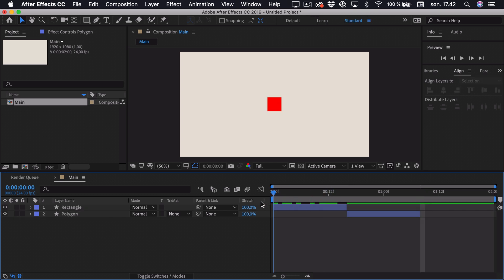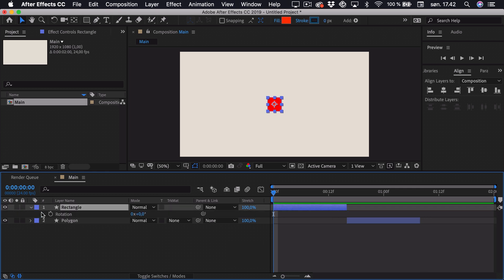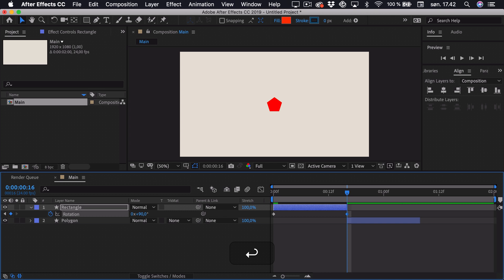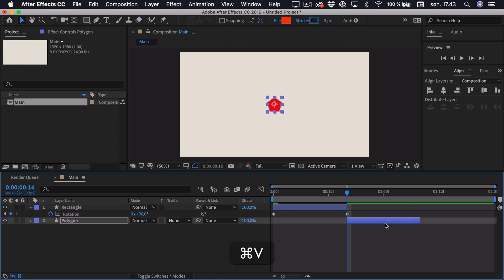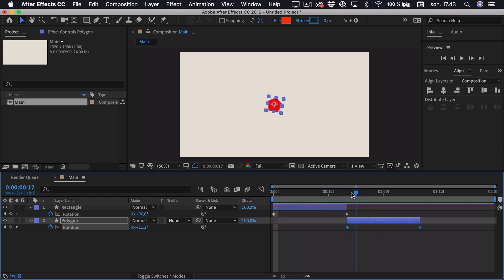Then I want to add a bit of rotation. So if I go to the start, select the first layer and press R for rotation, I can add a rotation keyframe. Then go to the end and set the rotation to 90 degrees. Now I can just copy these keyframes and paste them on the other layer — pressing R, I can see the exact same keyframes. If I play this, we just see a bit of rotation as it morphs into the other shape.